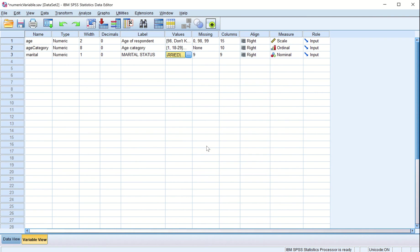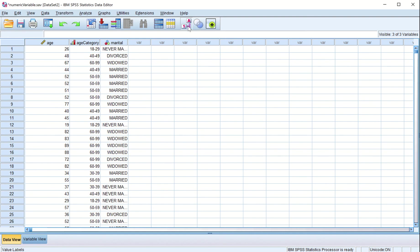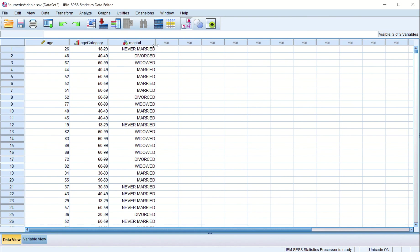In data view, we see age is 26, category is 1, and marital status is 5. If you forgot the codes, click 'Value Labels' and expand the column width for marital status. So age 26 is in the category 18 to 29, and this person was never married. The second respondent is 48, category is 40 to 49, and divorced.